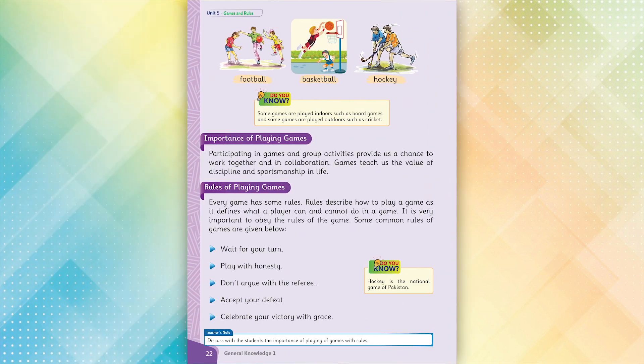Importance of Playing Games. Participating in games and group activities provides us a chance to work together and in collaboration. Games teach us the value of discipline and sportsmanship in life.